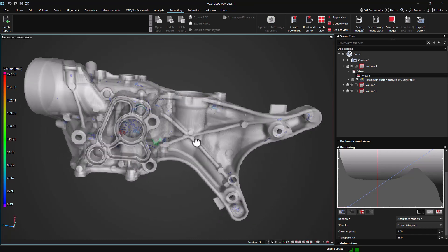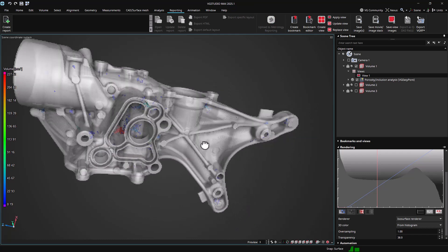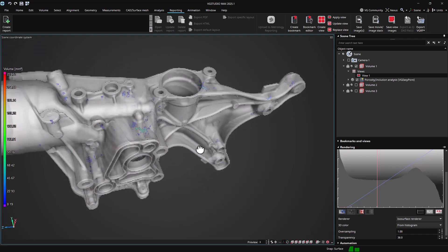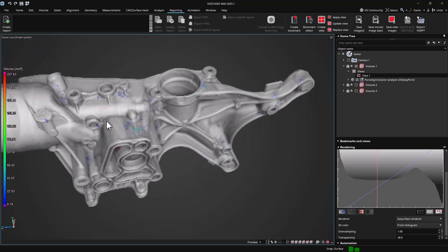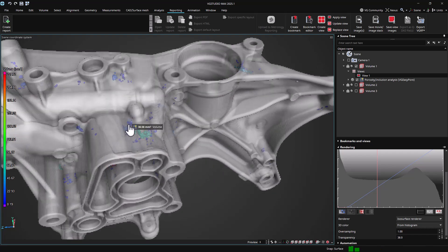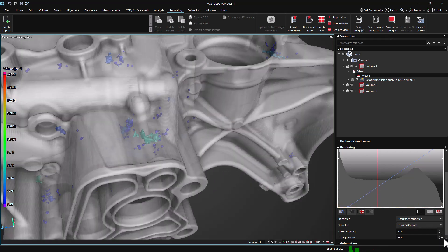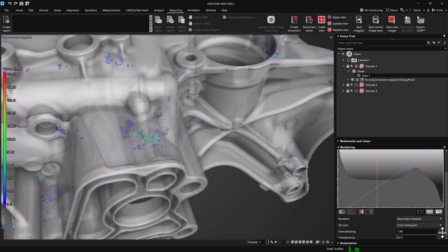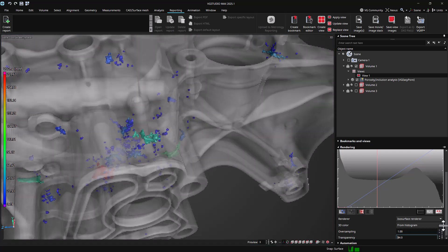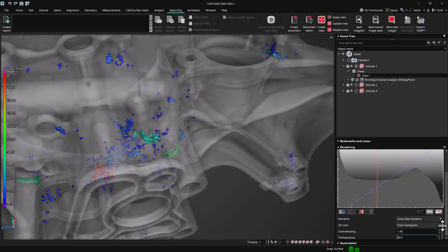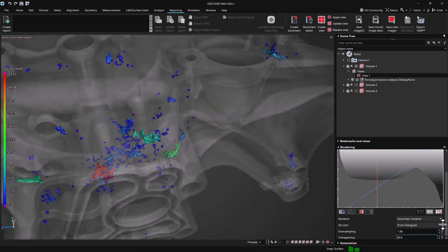Creating a view is easy. The reporting ribbon provides access to the relevant functions. Just select the object for which you want to create the view, set up the workspace and visualization settings, and hit create view.